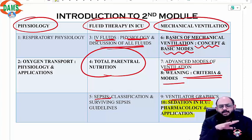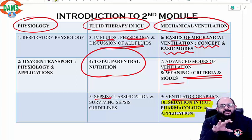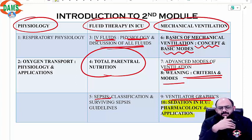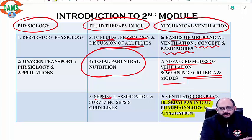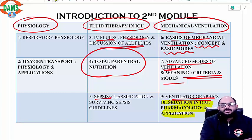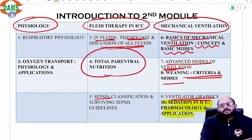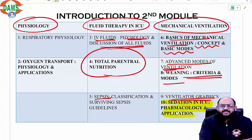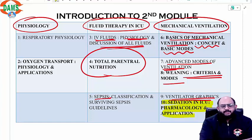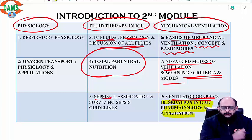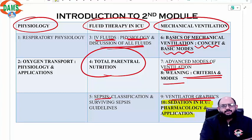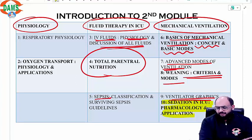This is a basic understanding of how we are going to approach the second module. We are going to have weekly classes, mostly Wednesdays or Thursdays. Sometimes the schedule can change depending on my schedule or yours, but I'll inform you at least two to three days in advance. The timings would usually be 9 to 11 or 9 till whenever we finish.